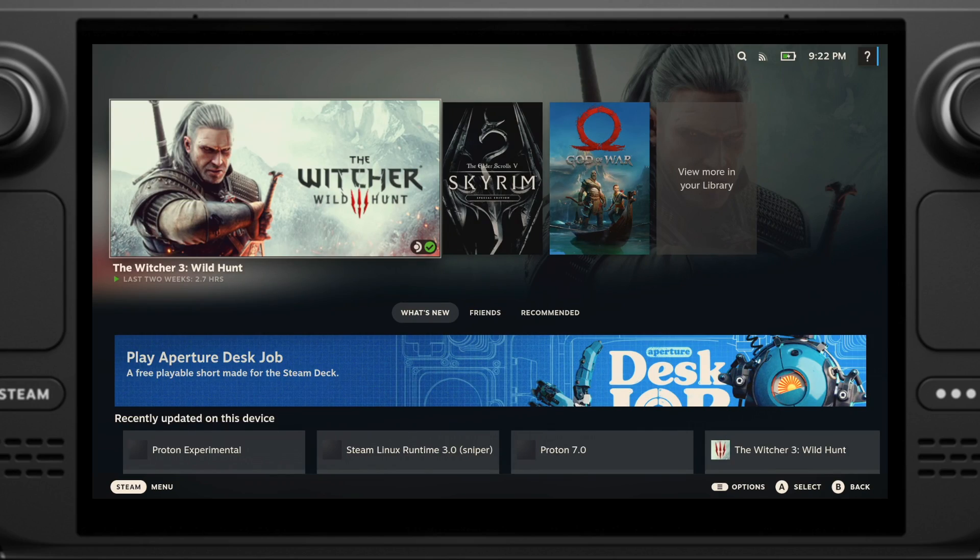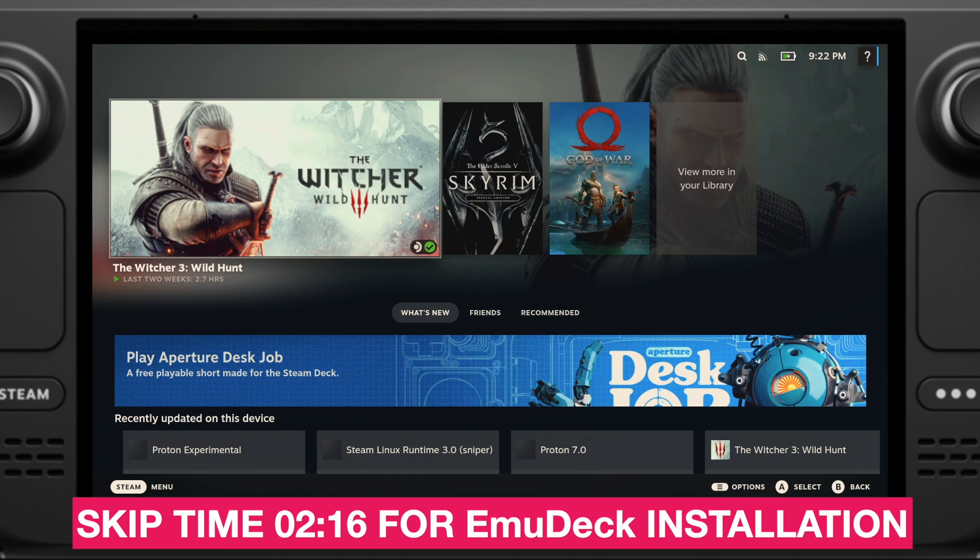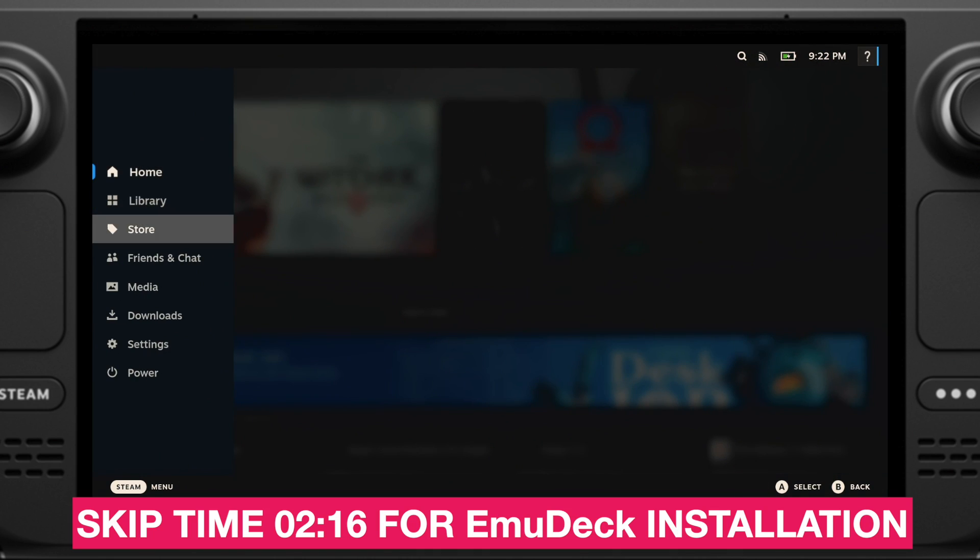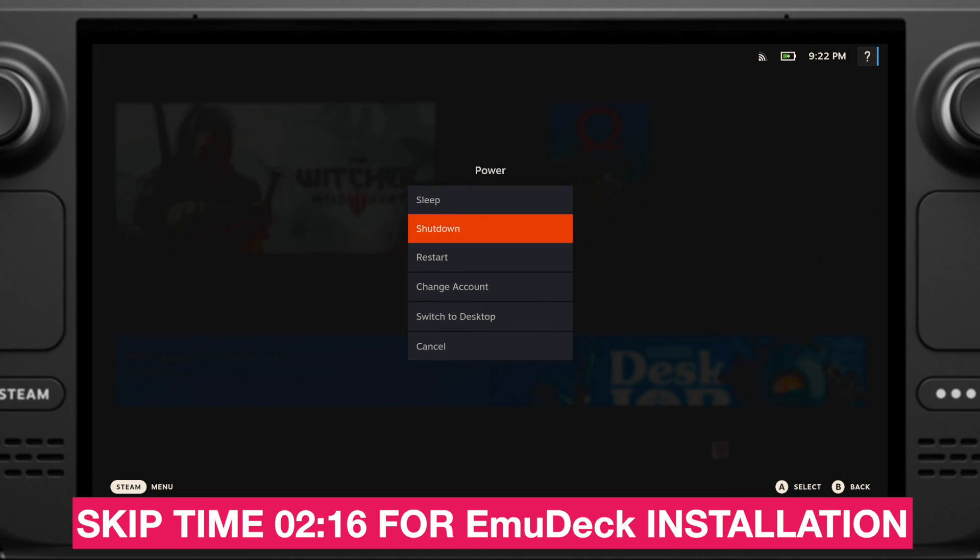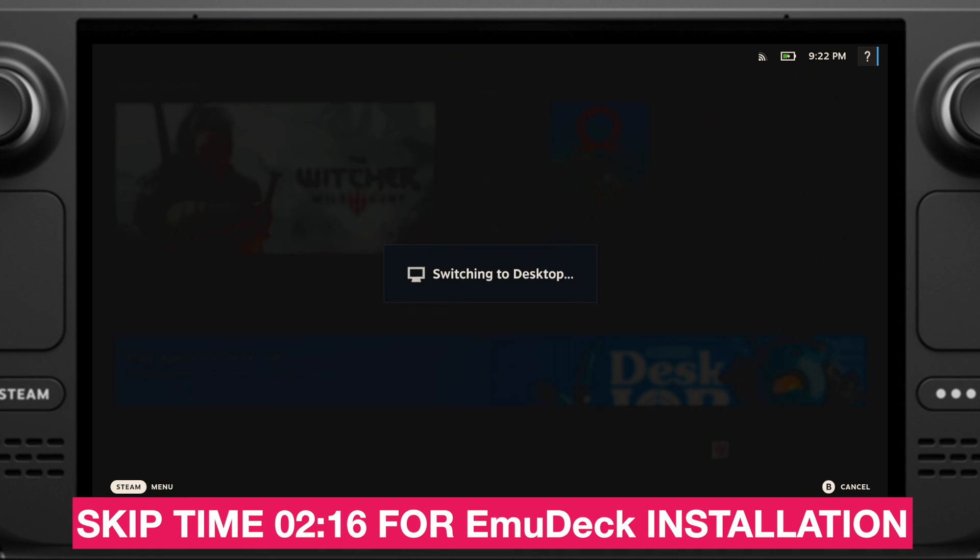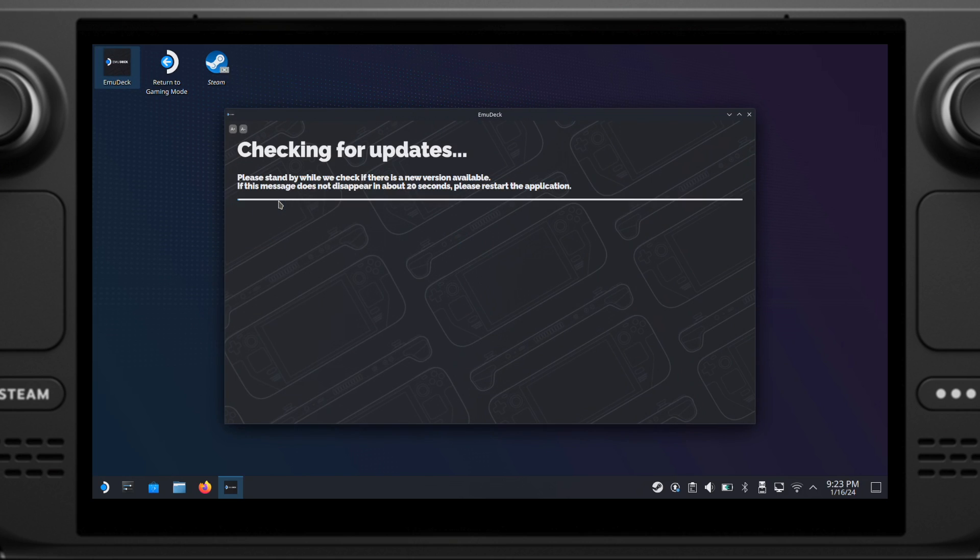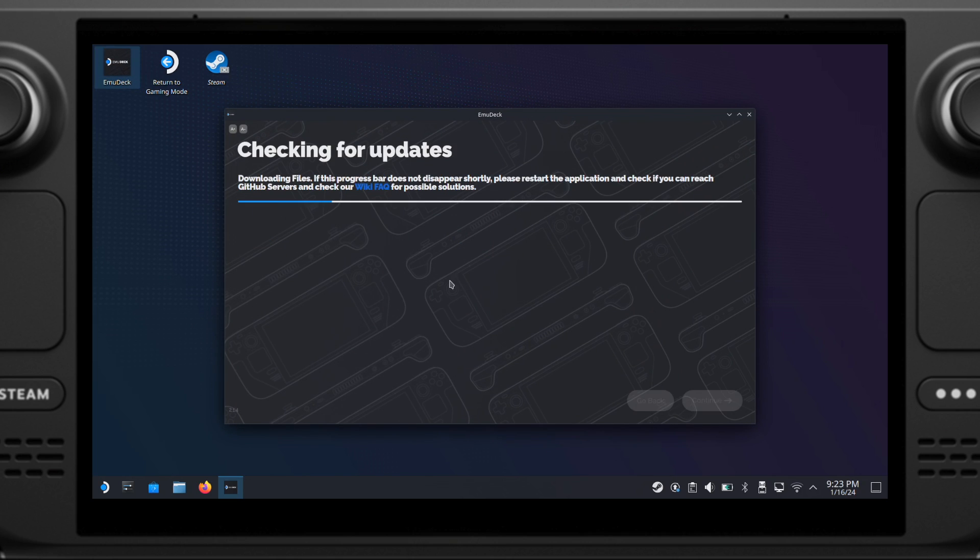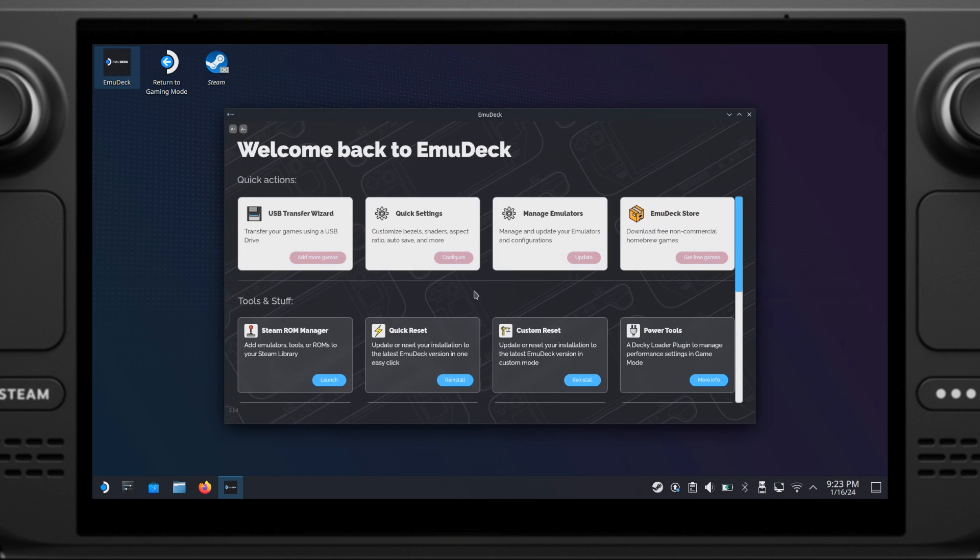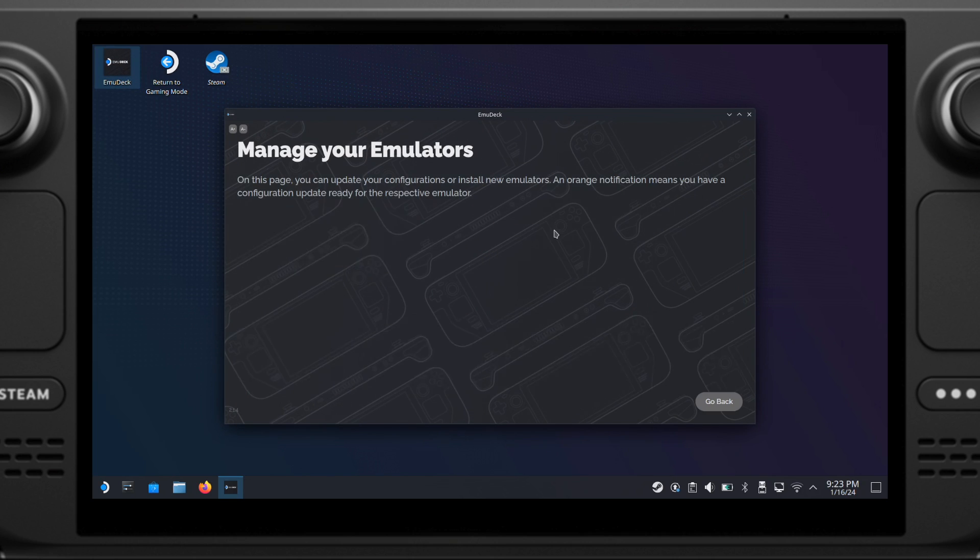Let's put the Steam Deck into desktop mode first. If you haven't installed EmuDeck on your Steam Deck, please skip to this time on the screen to have the EmuDeck installed first. But if you already have EmuDeck installed, just open up the EmuDeck from desktop, then click on Manager Emulators.